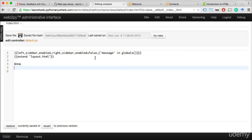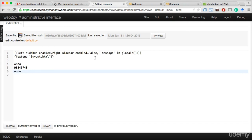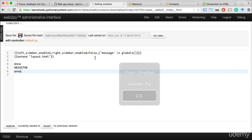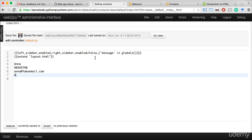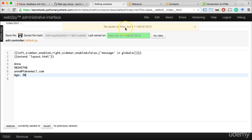We're going to add 'Anna,' her phone number, her email — Anna at fakeemail.com — and then her age: 30. This is just pure, plain, normal text, written like any document. Then we can either click here or press Ctrl-S. I'll press Ctrl-S on my computer and you can see the file was saved.